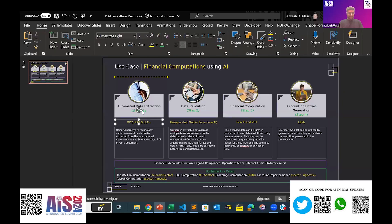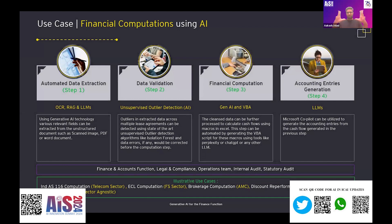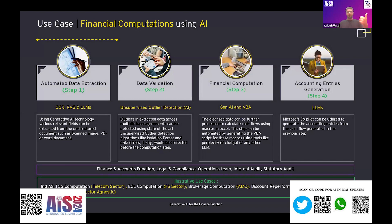As you can see on screen, any financial computation involves four broad steps. First, you extract data automatically from documents or databases. Second, you perform data validation. Third, you recompute or compute — if you are a finance function or operations team you compute; from the auditor's lens you re-perform to get comfort. Finally, the finance function generates the accounting entry based on these computations. This is the entire four-step approach.